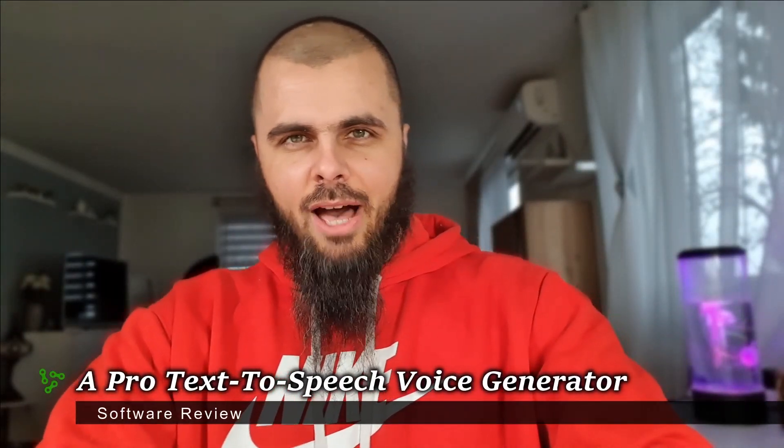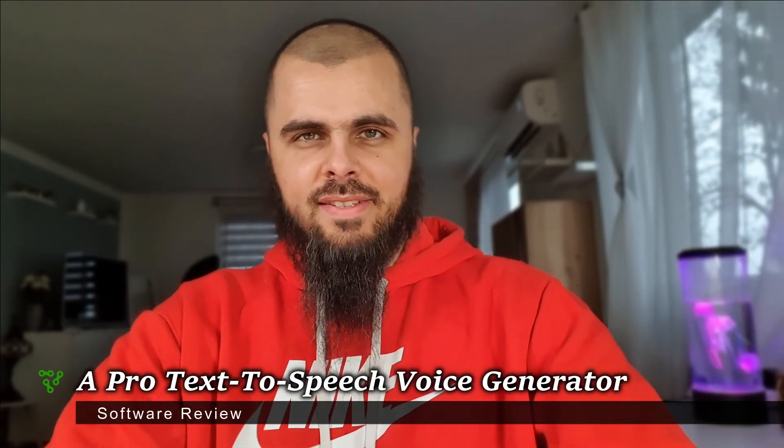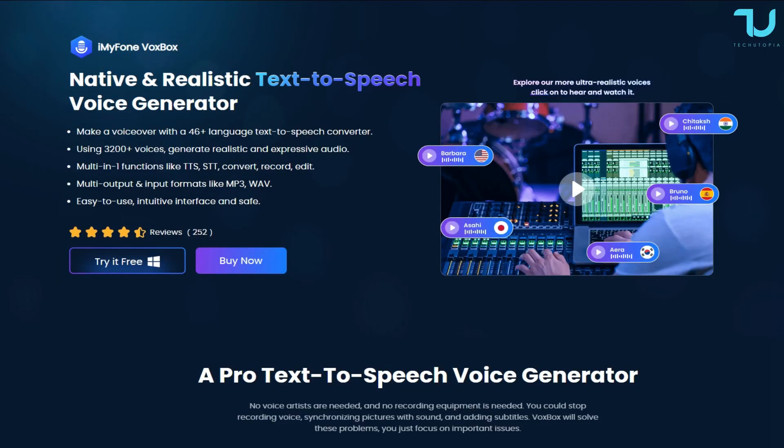Welcome back! Ni hao! Assalamu alaikum and peace be upon you ninjas! Today we'll be reviewing something very cool over my PC and my phone VoxBox,